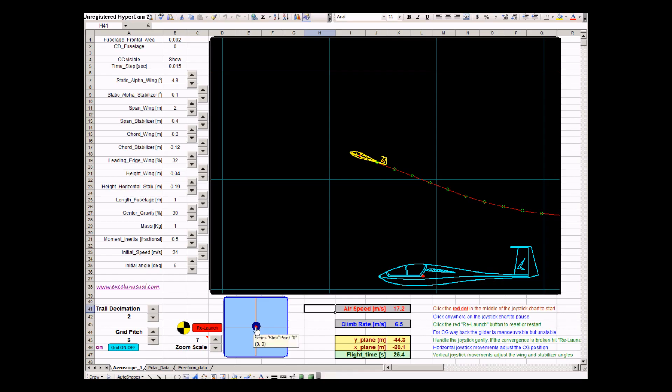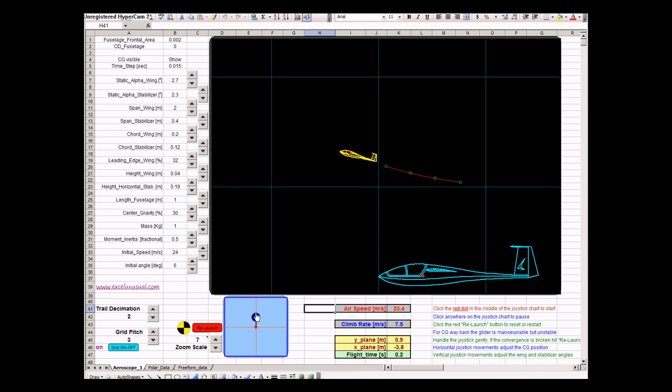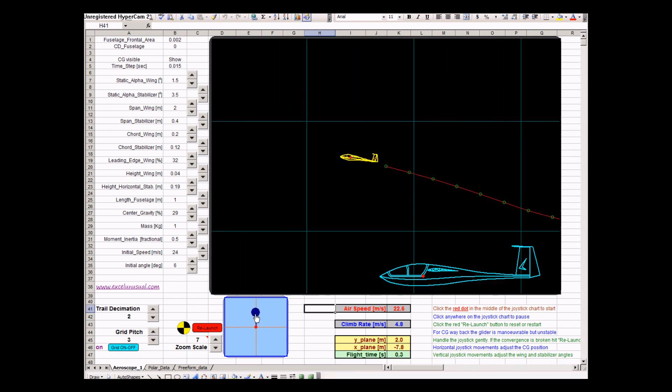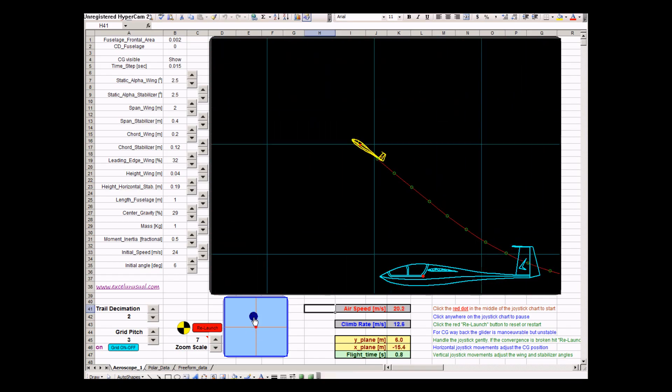In order to start it, first I recommend to hit the red button, which is a reset, a relaunch button. And then click on this little red button in the middle of the joystick chart. And then you have full control of the airplane.